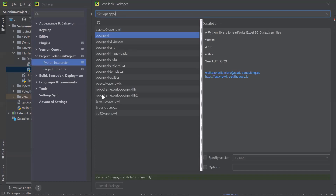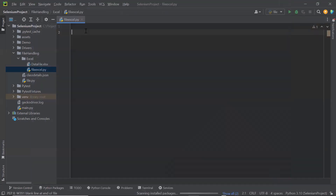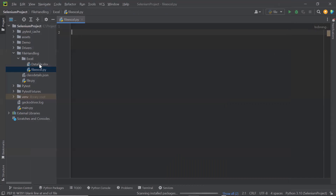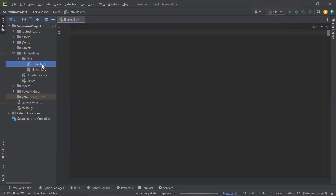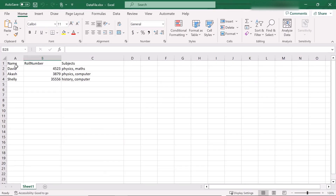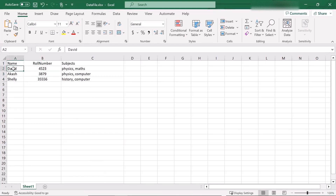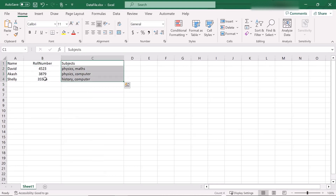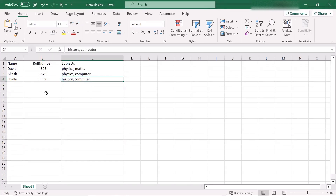Here I have one data file called data_file.xlsx. Let me open this data file. This file contains data of different students — you can have any test data in your Excel file. In this data sheet, we can see that we have the student name, their roll number, and their subjects. Similarly, you can store different test data in your Excel sheet based on your requirement. Now let me close this Excel file.